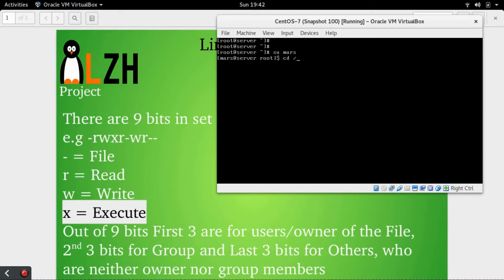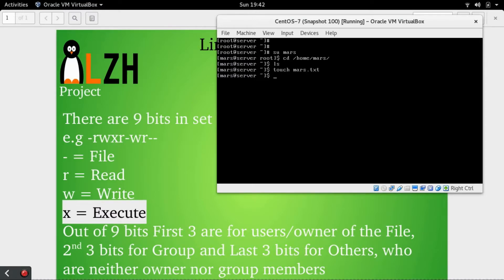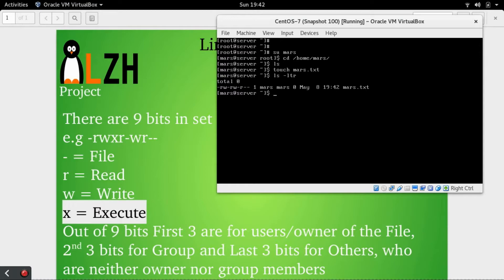Now I'm going to my home directory. At the moment you can see there is nothing in this home directory. I'm going to create a file mars.txt. Now ls -ltr will reveal that a file is available.